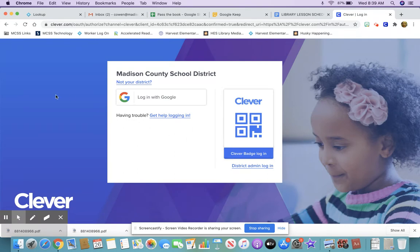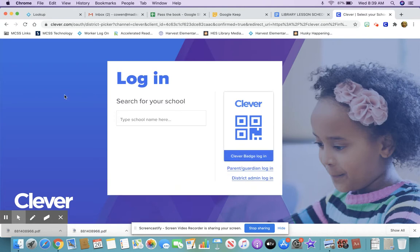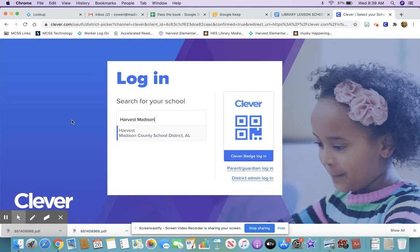When you go into the Clever website it doesn't always pop up to Madison County School District, so I'm going to click the screen to make it look like it does if it doesn't pop up for us, and then you'll search for your school. You'll type Harvest Madison, because if you type Harvest Elementary or Harvest School you're going to find several other schools in the country with our same name, but if you type Harvest Madison it will go directly to Harvest Madison County School District Alabama.